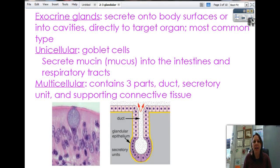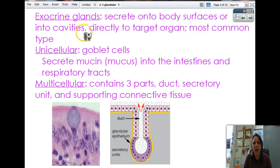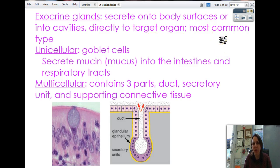Exocrine glands are a little bit more detailed and fancier in their structure. Exo means exit — they secrete out of either a body surface and go into an organ, directly into a target organ, or into a cavity — an empty, hollow place in your body. Exocrine glands are the more common of the two types; you have a certain amount of endocrine glands, but you have tons of exocrine glands.